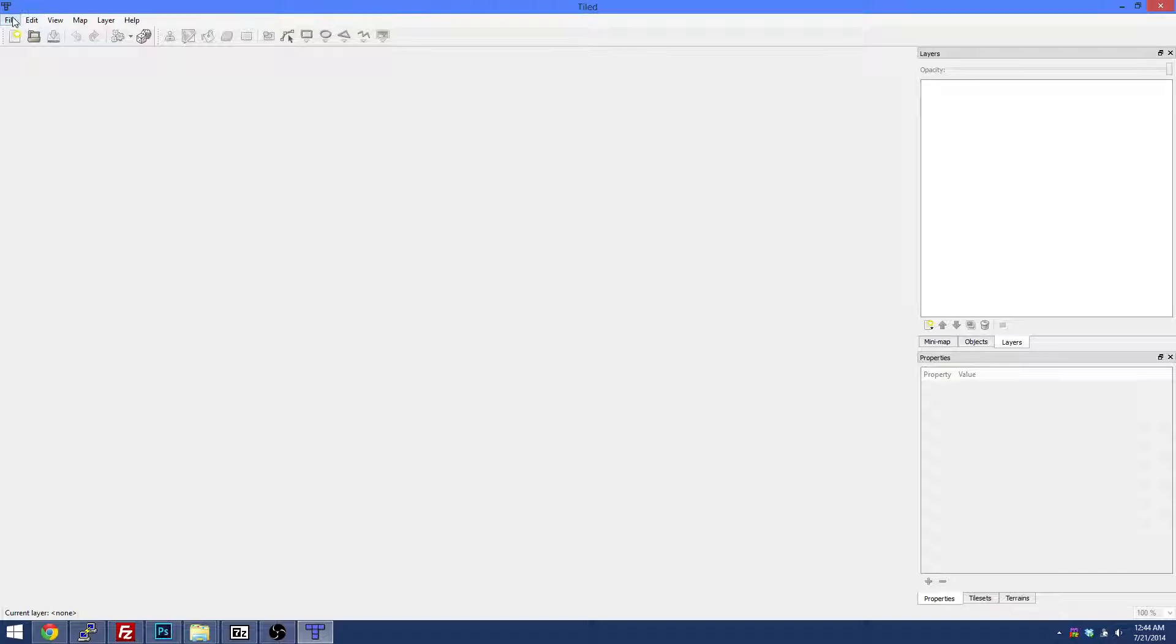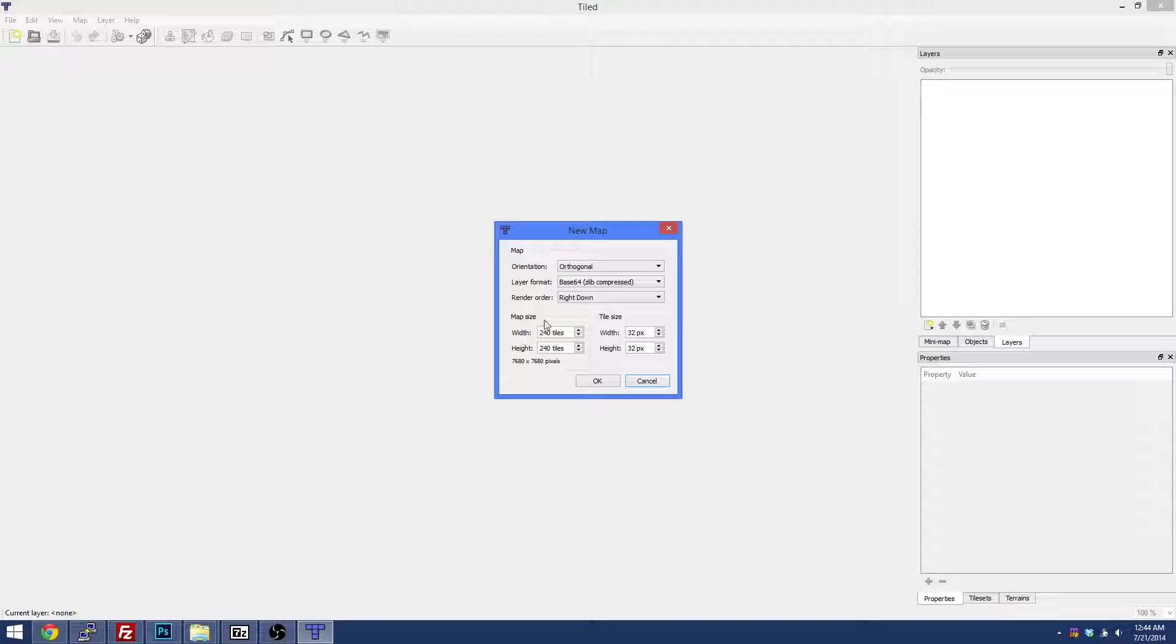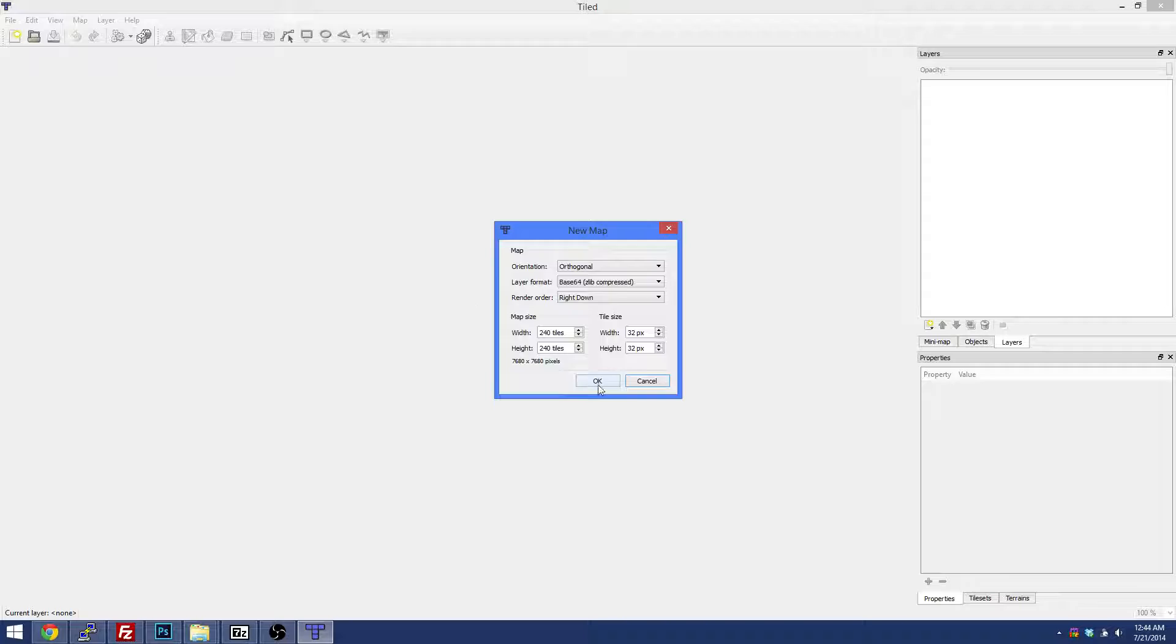So what we're going to do today is we're going to go to File and New and create a new map. Our maps are basically 240 by 240 tiles, that's our suggested way and method, and 32 by 32. Everything else should be default and we're going to go Okay. So we're going to have a blank start here.